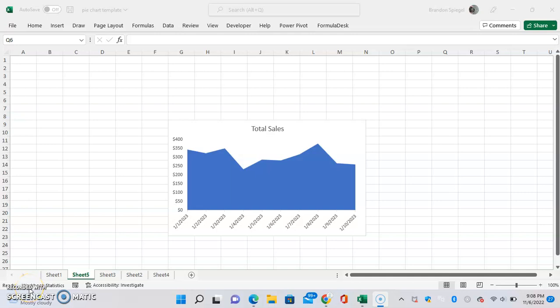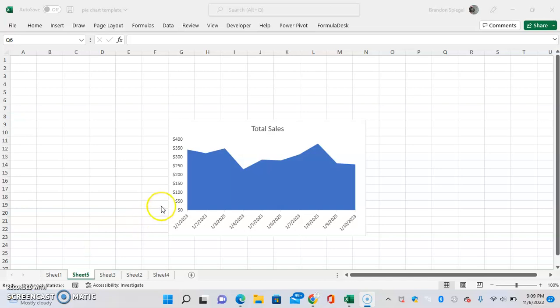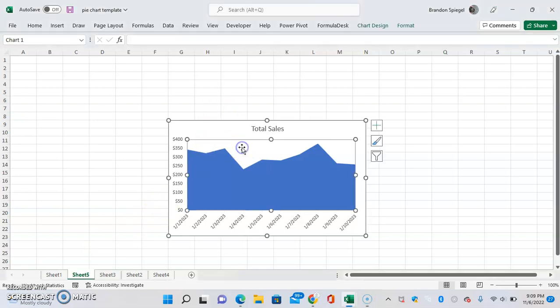In this tutorial, I just want to show you how you can add picture backgrounds to your chart in Excel. So to do this, first you're going to click into your chart that you have. Here we have a chart with just total sales from January 1st through January 10th.